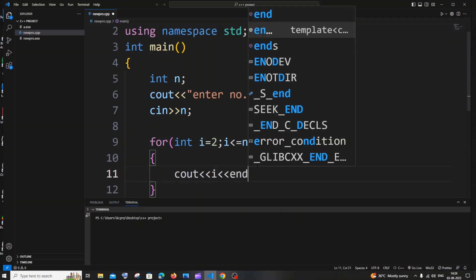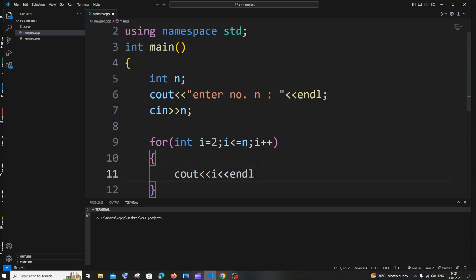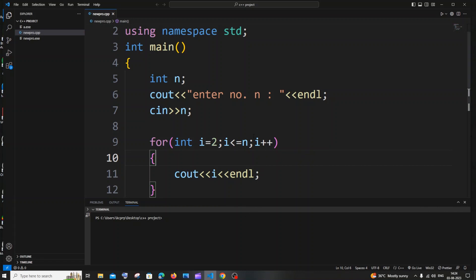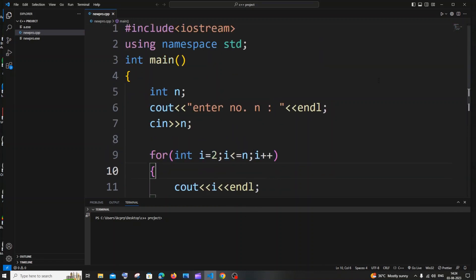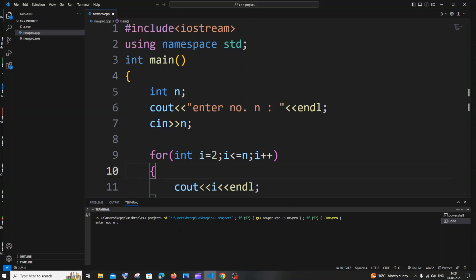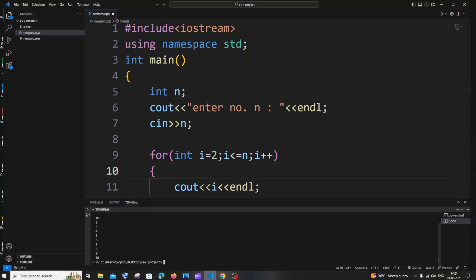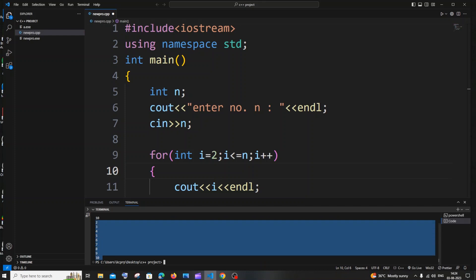So I'm just printing this variable like so. Let's just see what happens in this program and I'm just saving it now. And if I just now run it, so enter a number n, so let me go with 10 on the terminal. So here you can see I'm getting numbers from 2 to 10 printed.